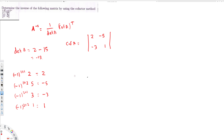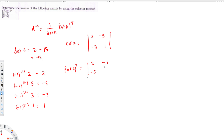But we need cofactor A transpose. To find the transpose, we simply swap rows with columns: the first row becomes the first column, and the second row becomes the second column. So cofactor A transpose equals [2, -3; -5, 1].